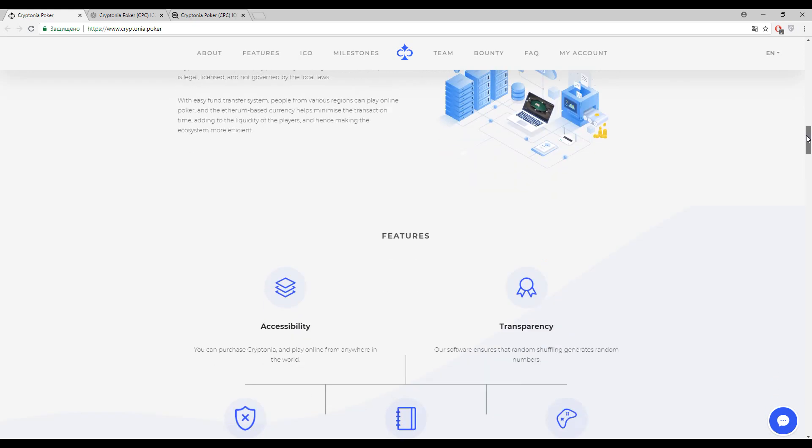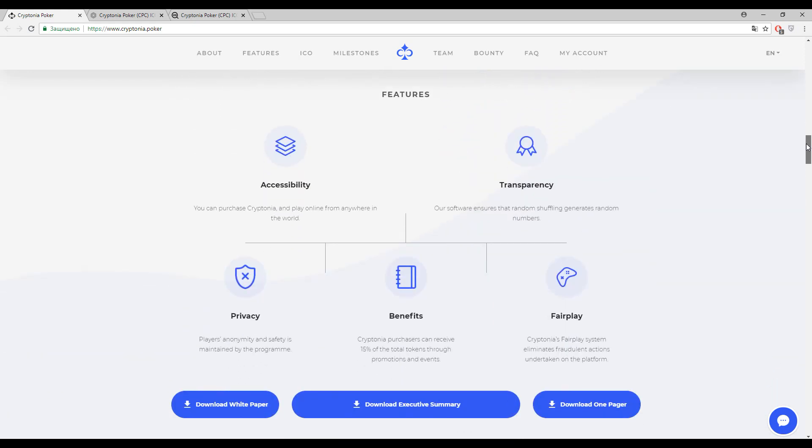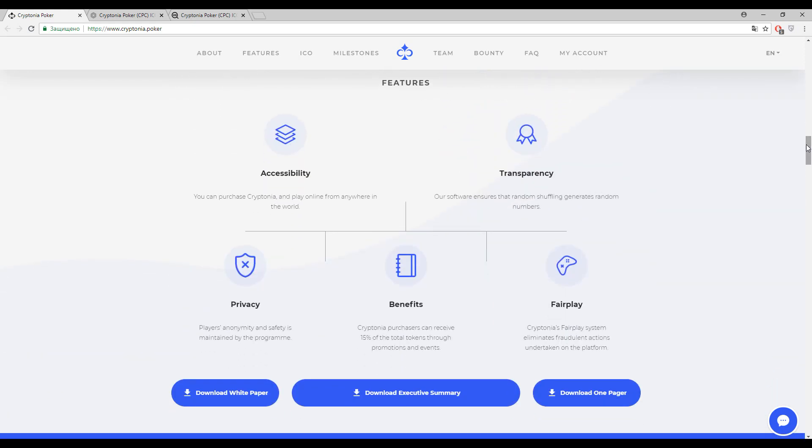Now guys let's talk about the features, and here they are. I already said about transparency and privacy and fair play. Actually the last one is accessibility, so it doesn't matter where you are situated, you can play from anywhere in the world at any time. But actually the platform is working only in these countries where online poker is not prohibited, I mean where online poker is legal.